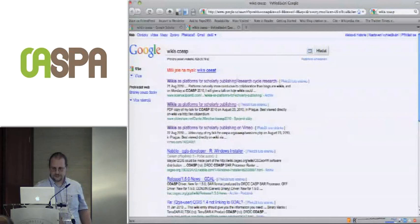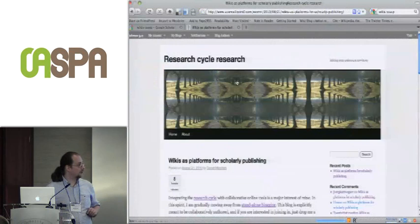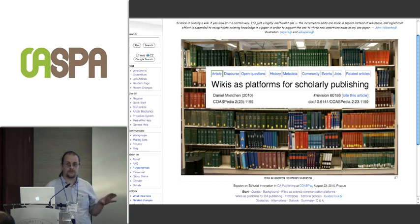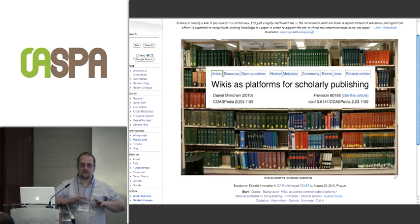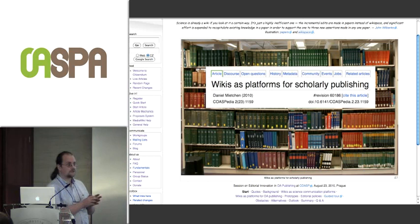So the first result here is actually my talk. It's not my talk itself, but it's the blog post announcing it from some days ago, shortly before I went on the train. And I show it for three reasons. The first one is that talks should be made available in an open access environment.